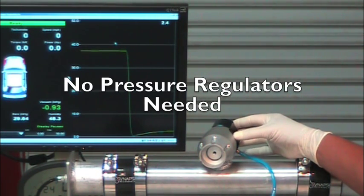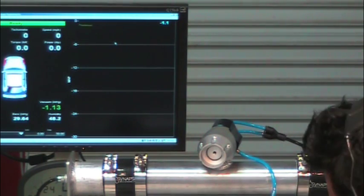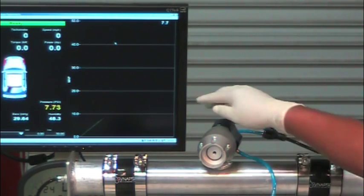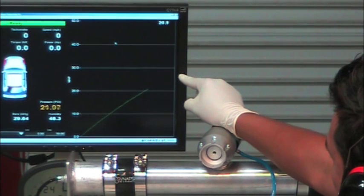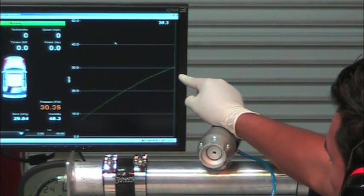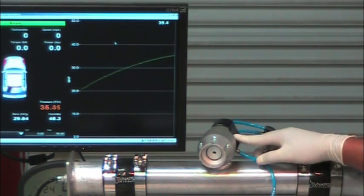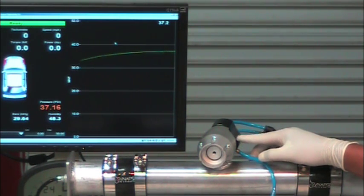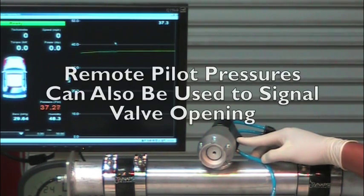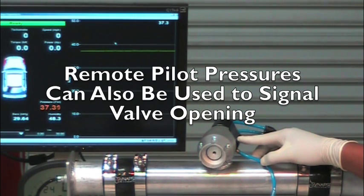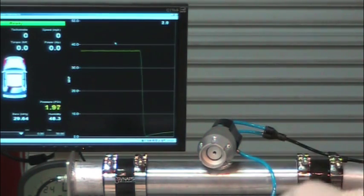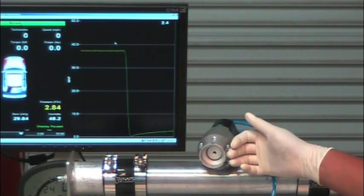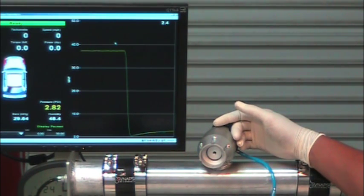So the same pressure that's already in the vessel will not only keep the valve closed at all times, but if that pressure rises in the system, that same system pressure can actually actuate the valve to relieve that pressure and leave that valve open if it needs to.